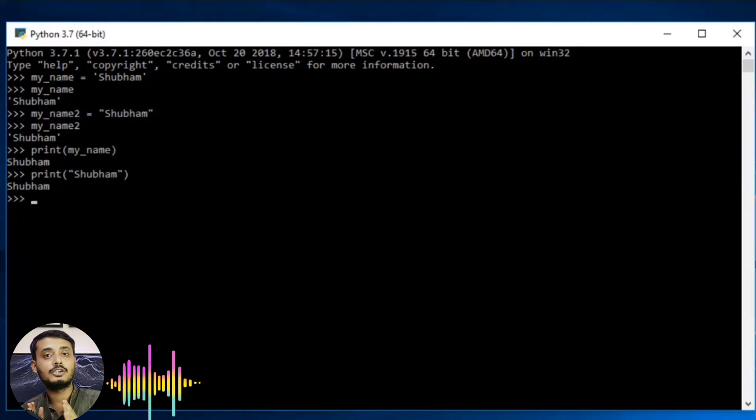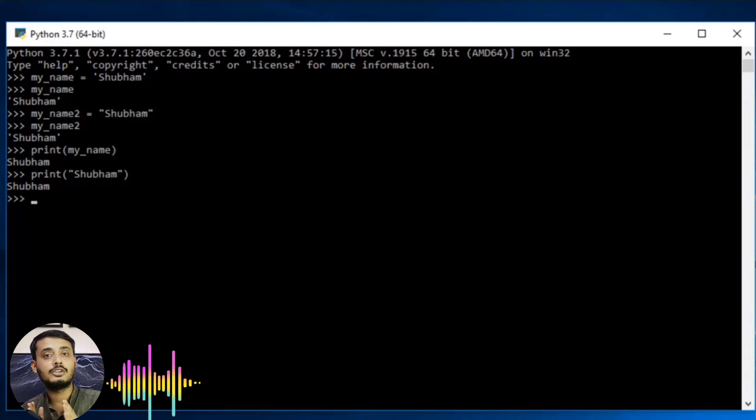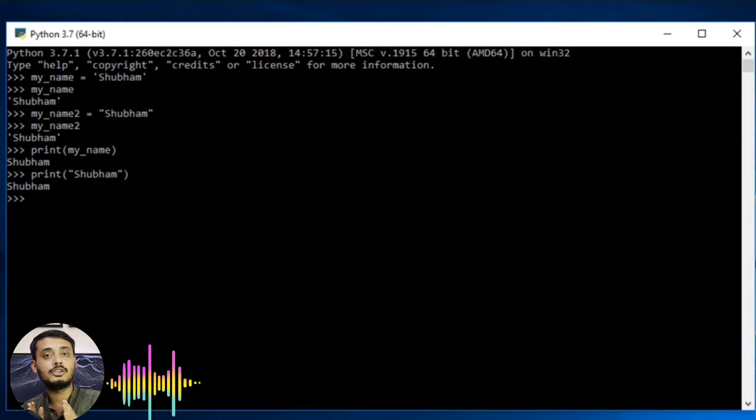Whereas arrays have restriction of storing different data types. If you have created an array in C language or Java language, if you are storing integers, you have to store only integers. But with lists, this is not the case. Also lists can grow dynamically in memory, but arrays are fixed size. They cannot grow at runtime. So if I want to increase the size of list, I can do it at any point of time.